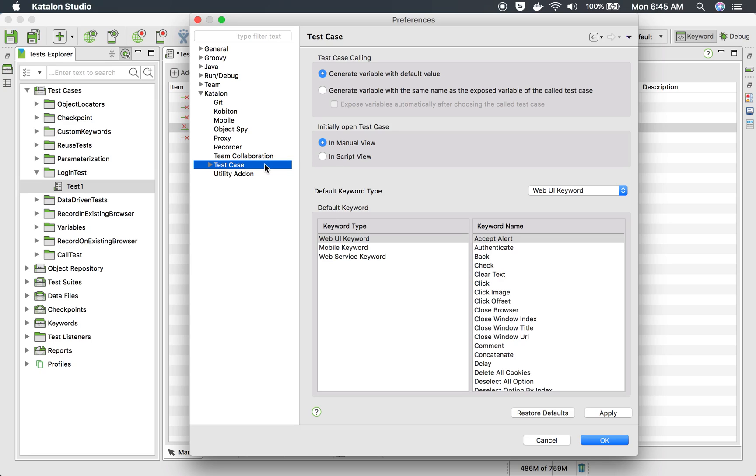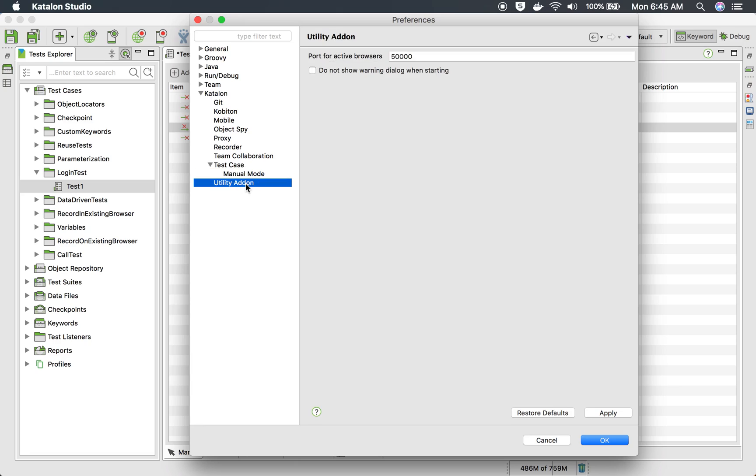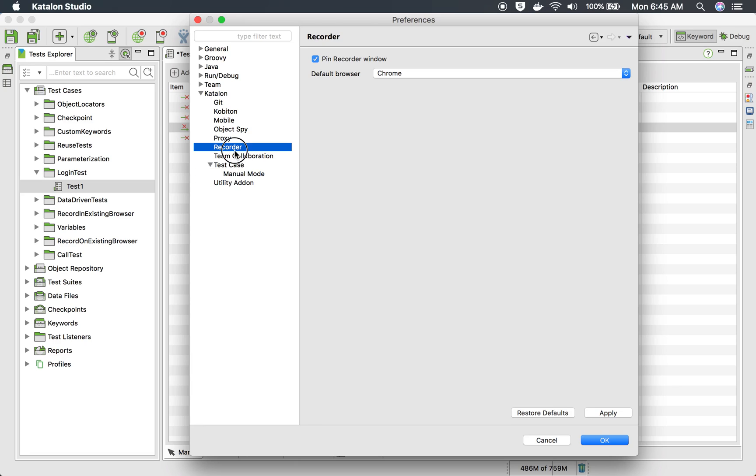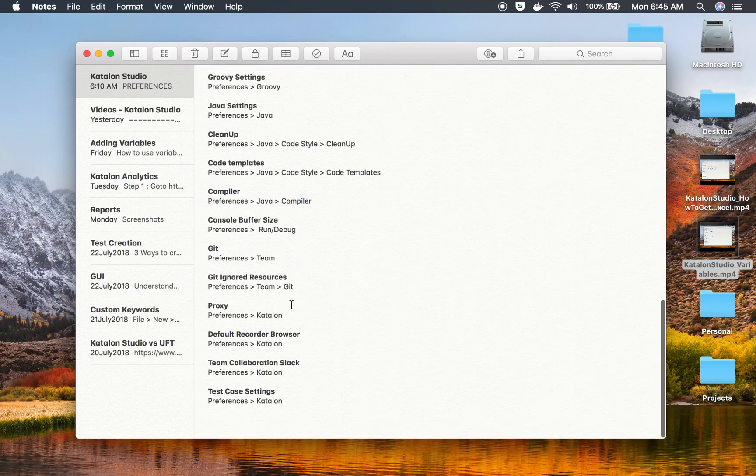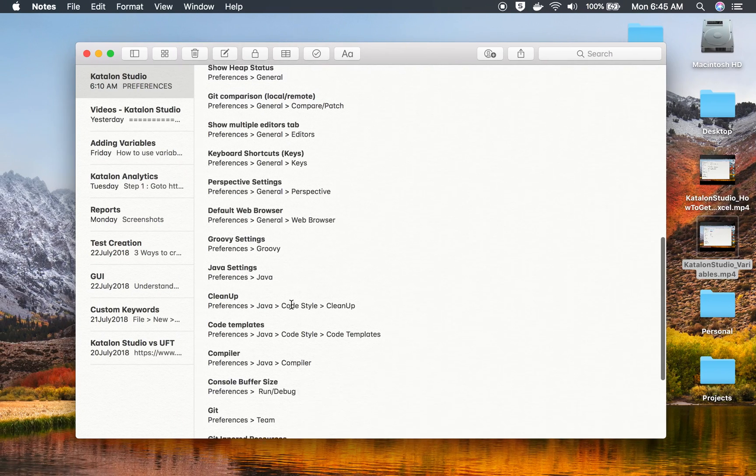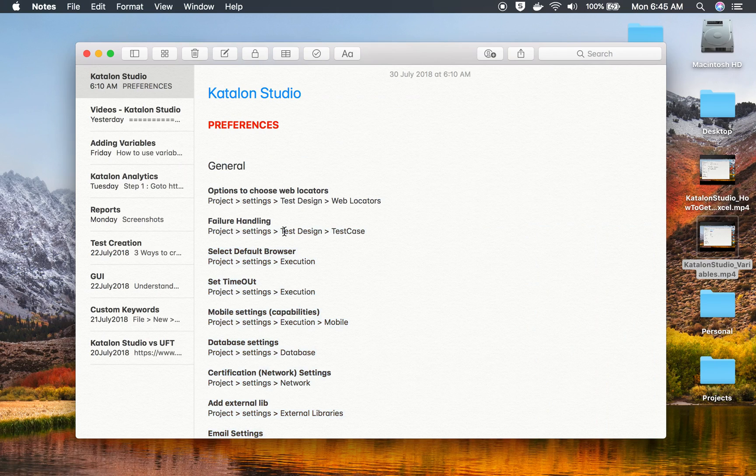Then if you go to a test case level, there are some settings at test case level that you can see manual mode and utility add-on. So these are some important settings. And then there are these others that I will provide in the notes of this video. I hope this was all very useful for you. Thank you for watching.